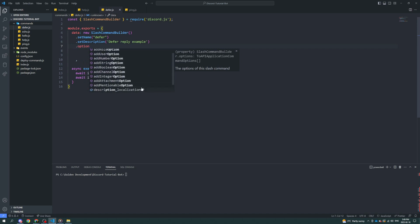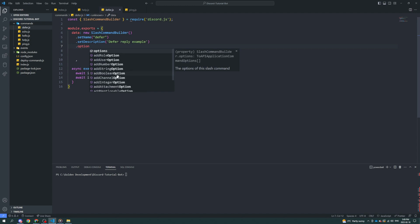Mentionable option, which is channel, or not message, channel, role, user, anything like that that you can normally mention, I believe. I think I'm right. I could be wrong. You could add an integer option, which is a number. Channel option, boolean option, string, number. I don't know what the difference between integer and number is. I guess number can have a decimal place, but integer can't, technically. And you can add user options and role options. Let's start with a string option.